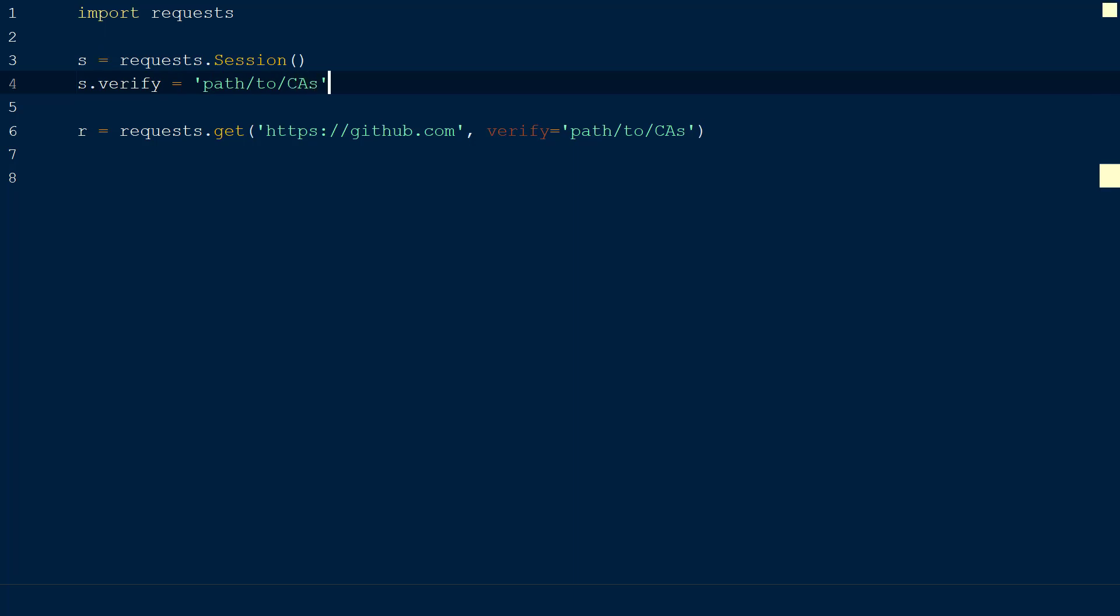If we want the request library to ignore verifying the SSL certificate, we can set the verify keyword within a request to false.